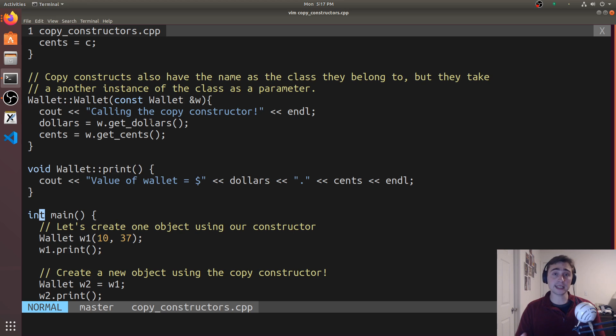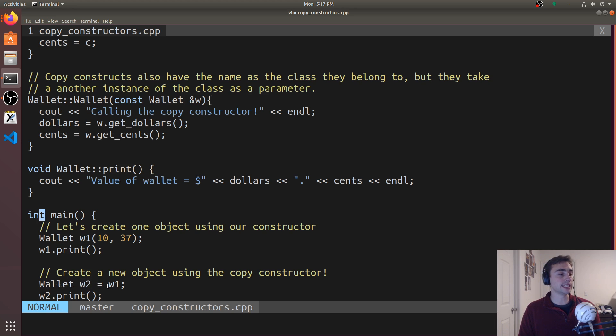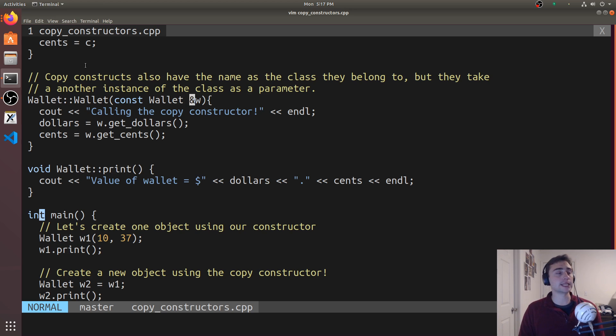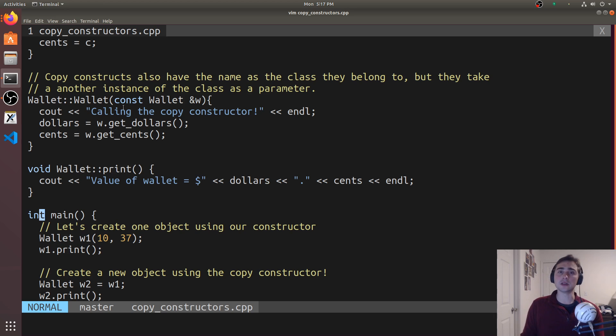Like I said, if we're doing something like a is equal to b, or down here we're explicitly saying wallet w2 is equal to w1, you can think of w1 as being passed into this copy constructor. We're calling w1.get_dollars and w1.get_cents and we're setting w2's dollars and cents equal to those values.